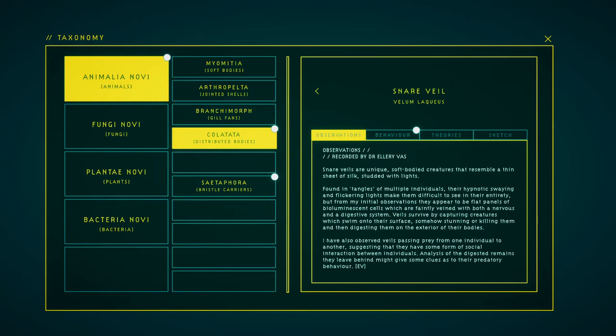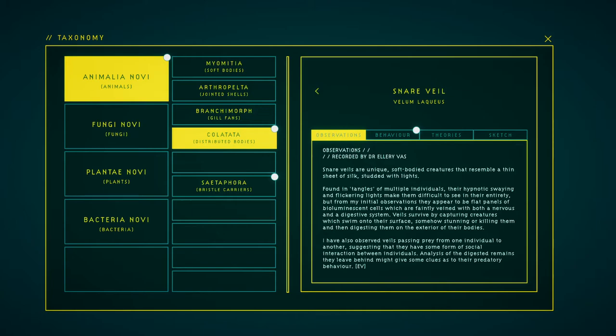Snare veils are unique, soft-bodied creatures that resemble a thin sheet of silk studded with lights. Found in tangles of multiple individuals, their hypnotic swaying and flickering lights make them difficult to see in their entirety. But from my initial observations, they appear to be flat panels of bioluminescent cells which are faintly veined with both a nervous and digestive system. Veils survive by capturing creatures which swim into their surface, somehow stunning or killing them and then digesting them on the exterior of their bodies. I have also observed veils passing prey from one individual to another, suggesting that they have some form of social interaction between individuals.